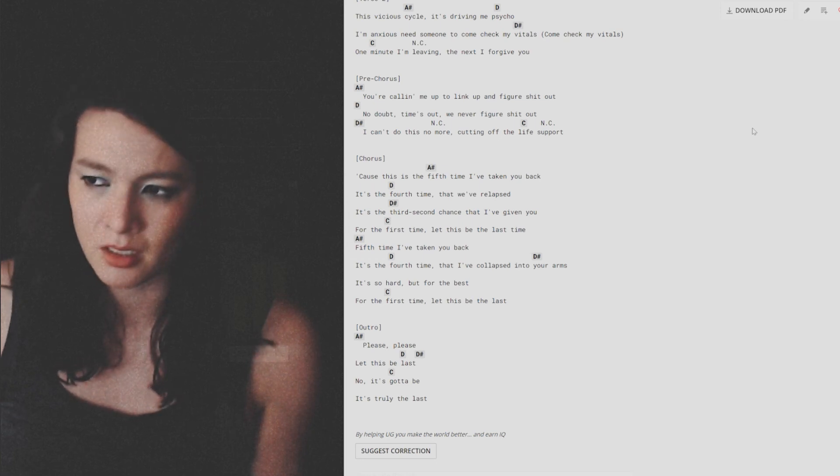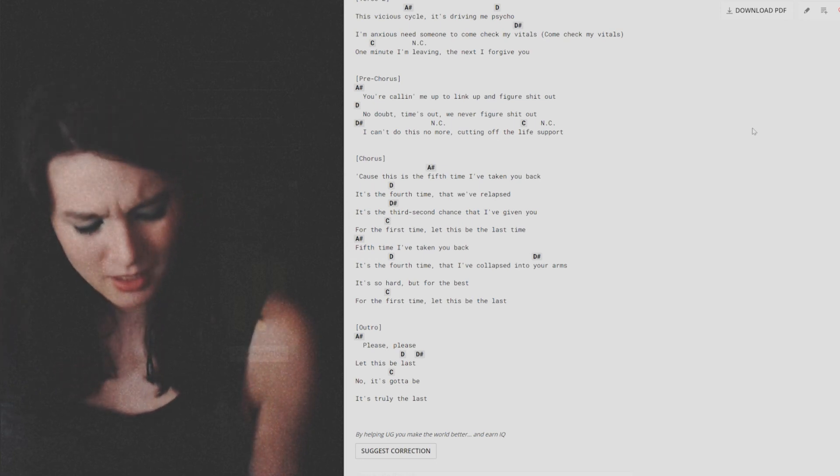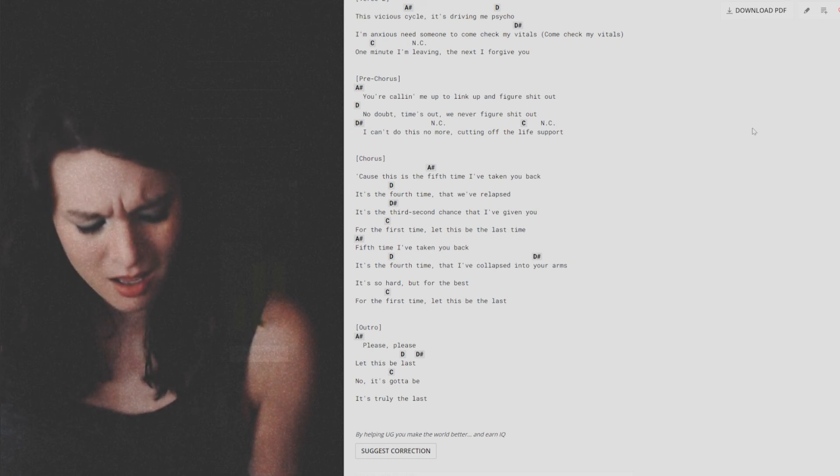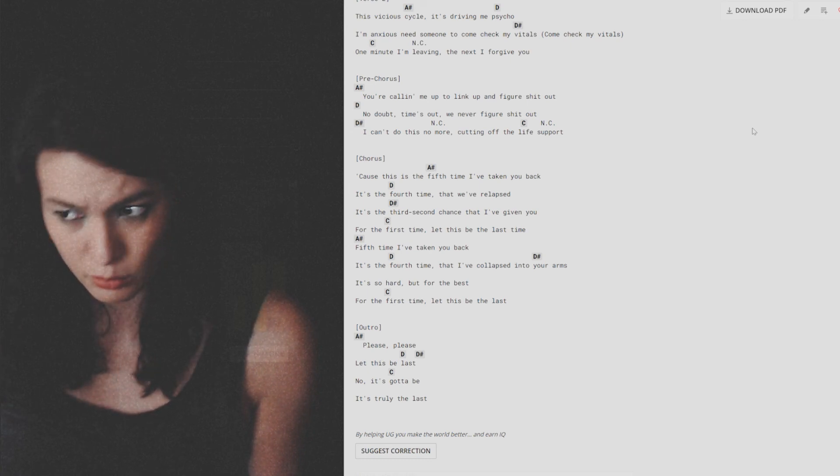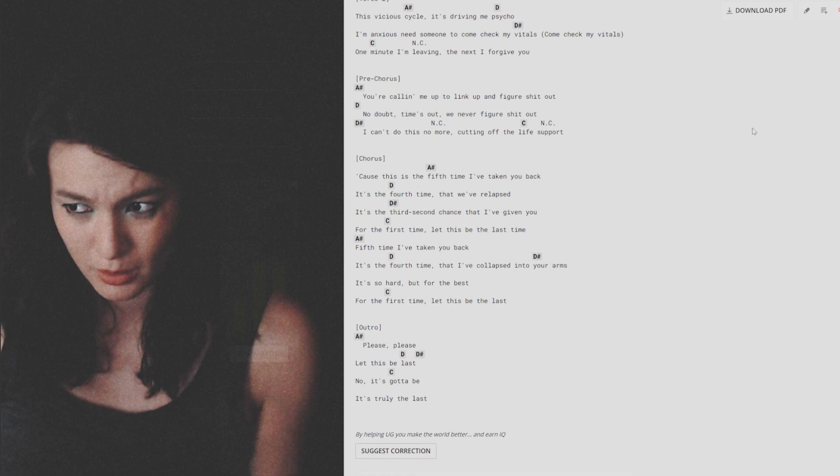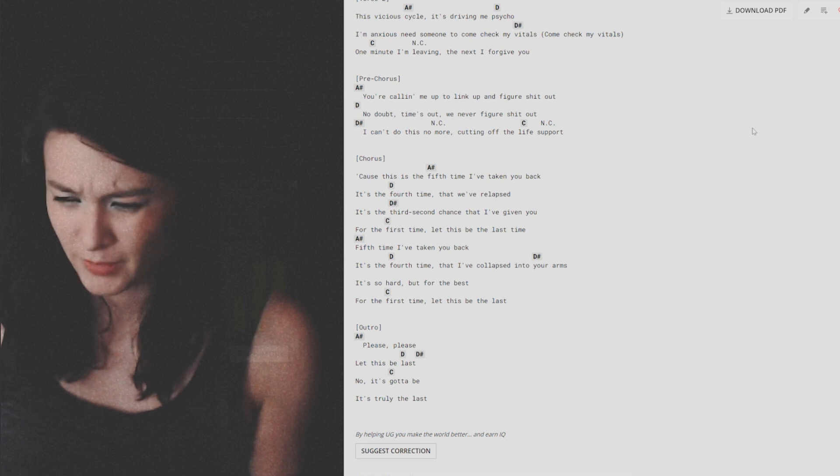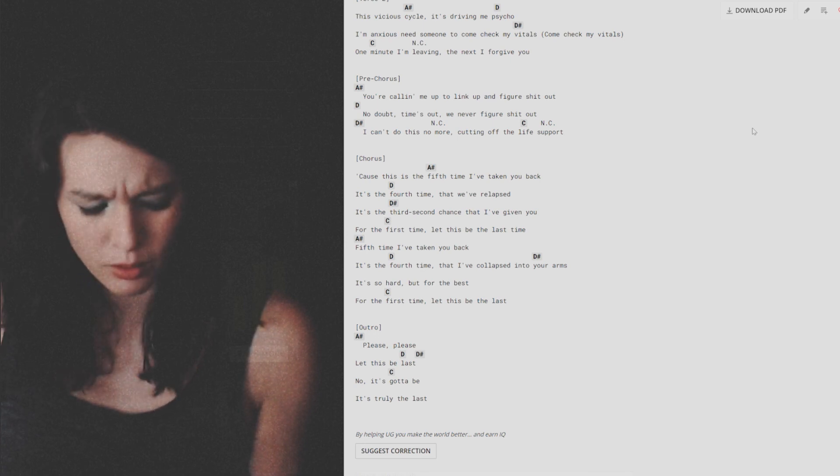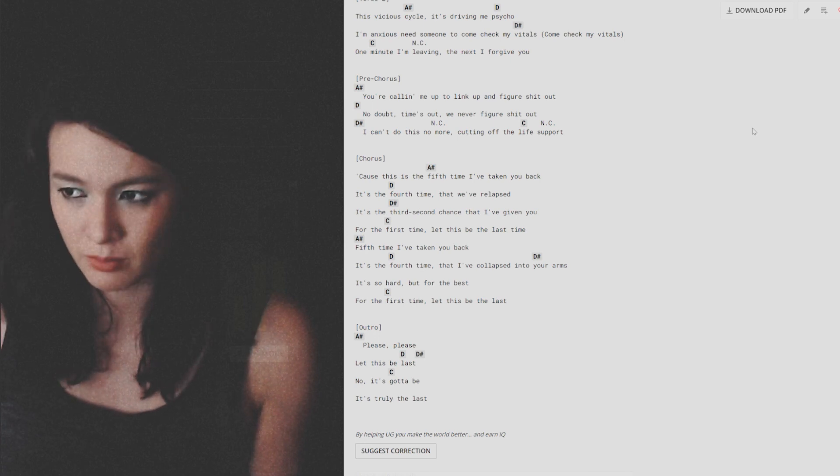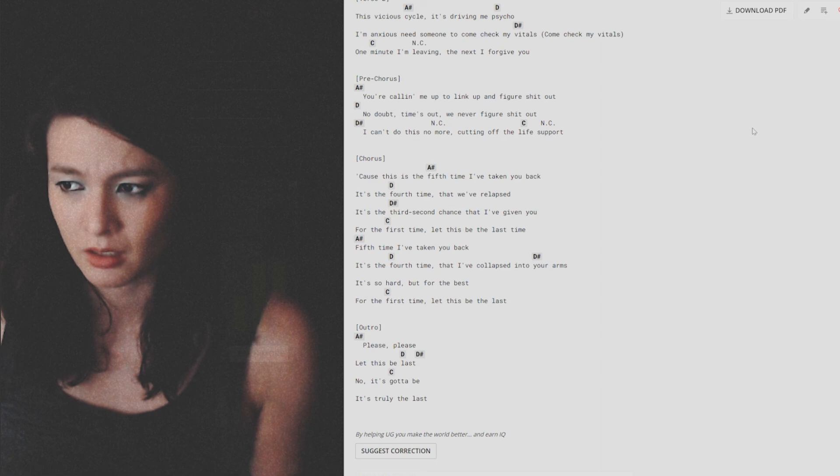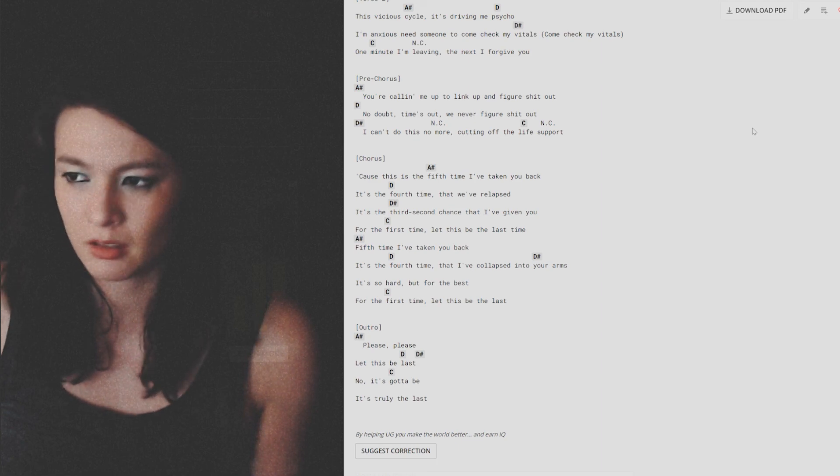Please, please, let this be the last. No, it's gotta be, it's truly the last.